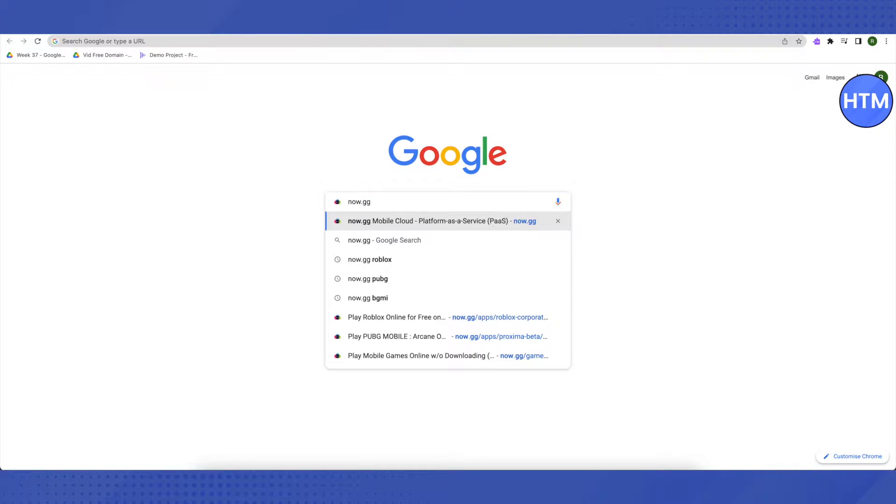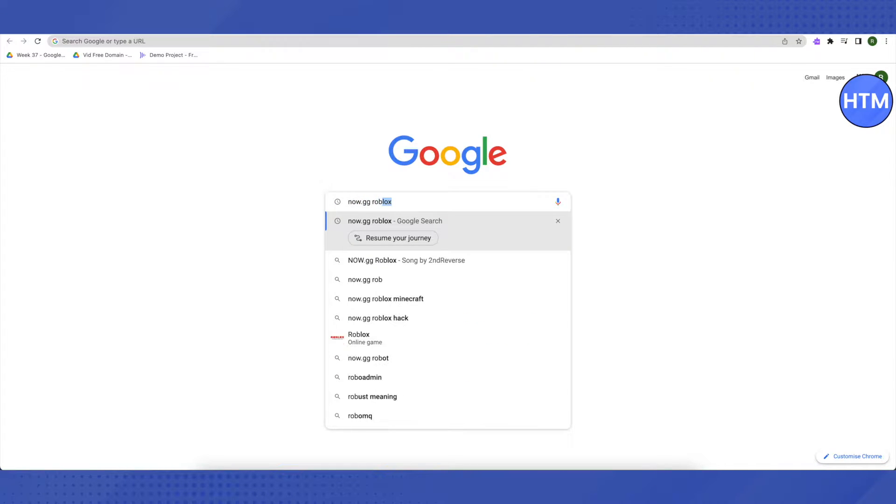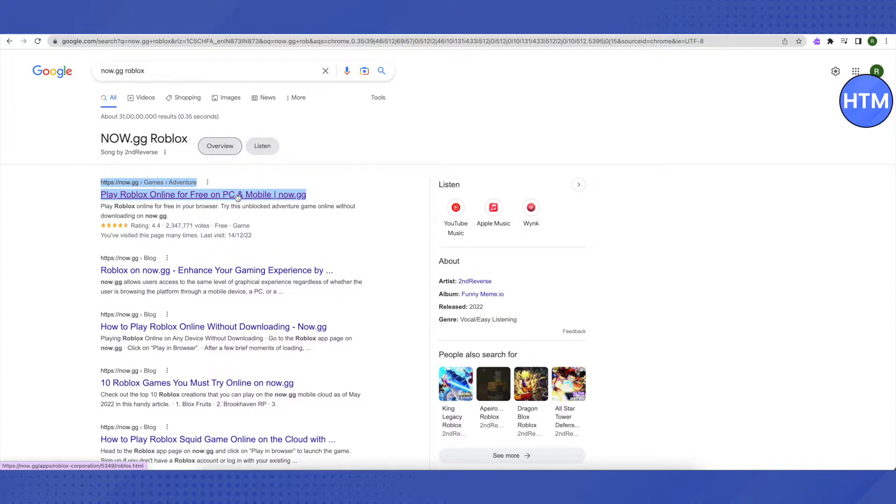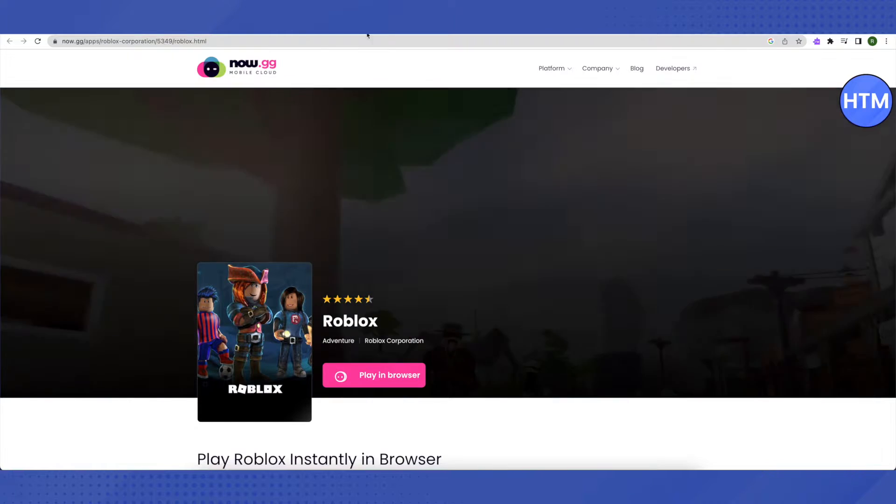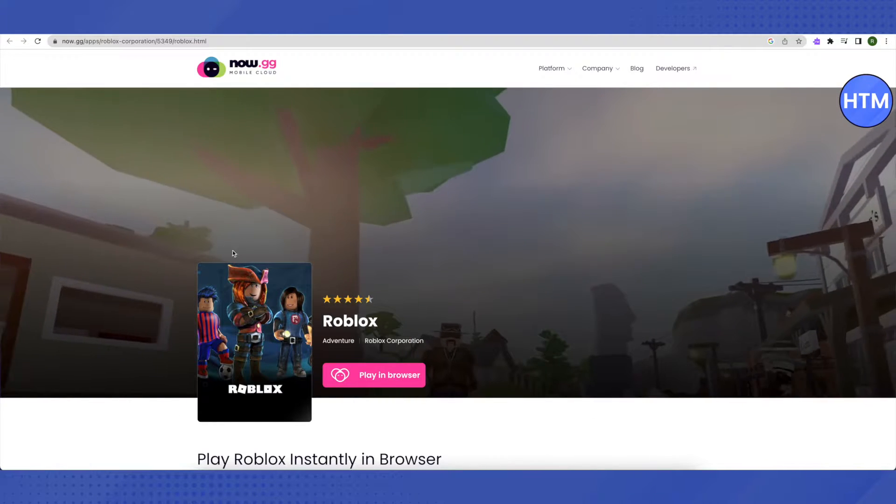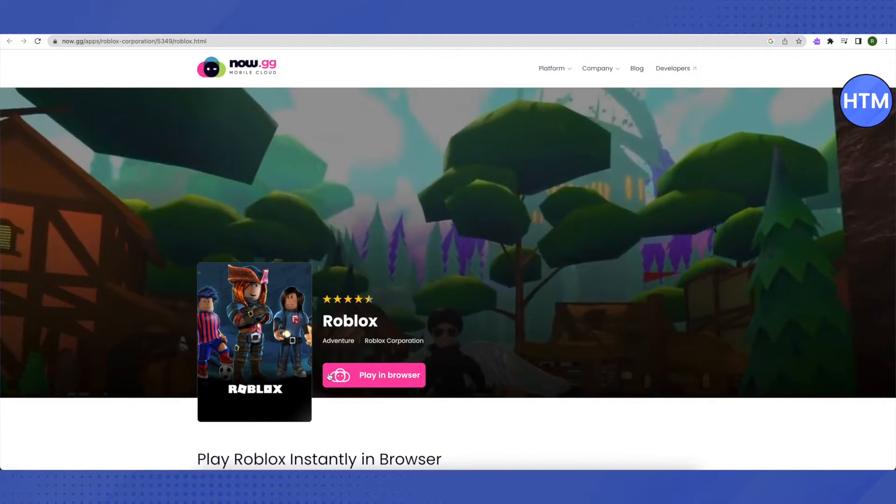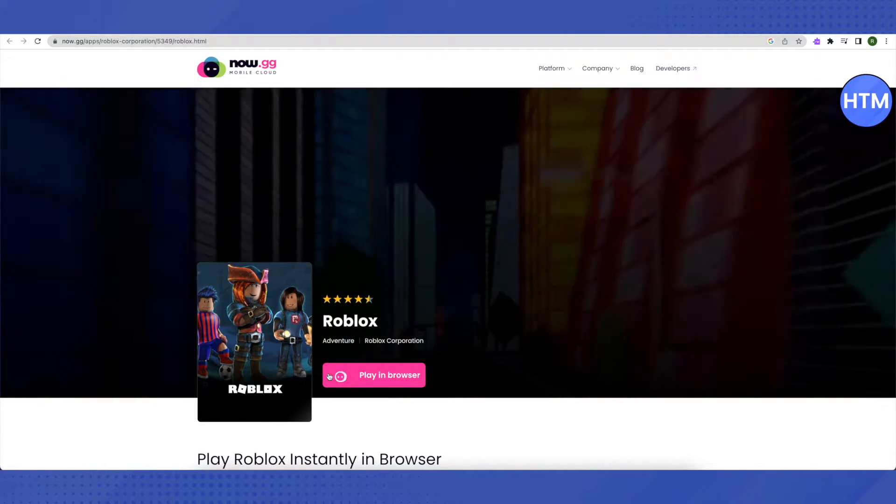Search for Roblox, click on it, and just open the first link that you will see on the search results. Open it up and here you will be able to play Roblox on your browser itself.